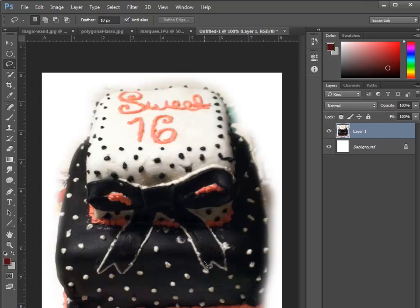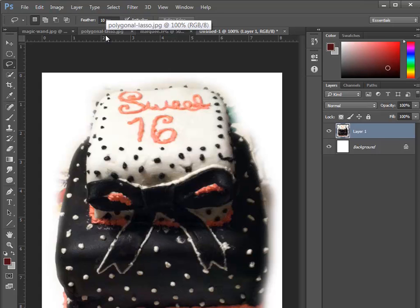Not too bad. You'll also notice I had a feather setting on that selection. That gives us these nice soft edges around the cake. So the lasso tool is just a freeform tool that you can use to make a selection, and it's most useful for adding or subtracting to an already made selection.